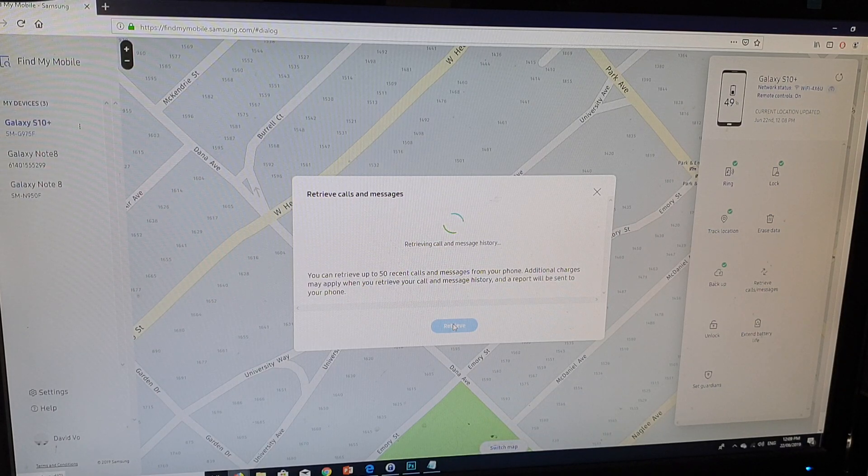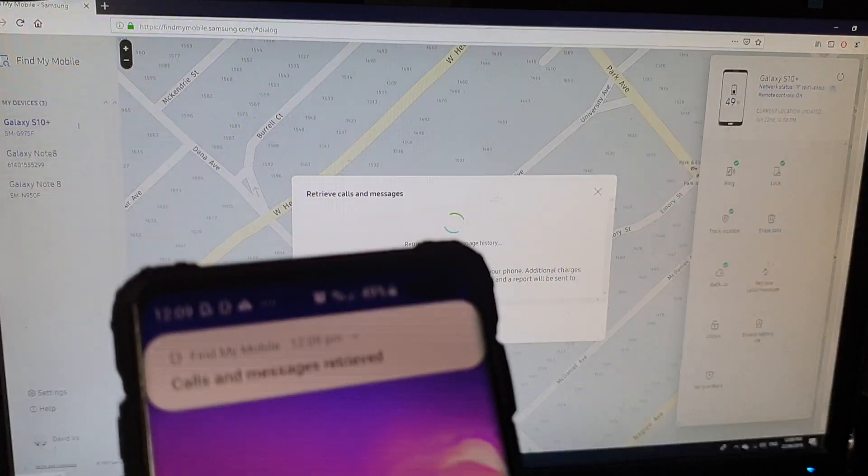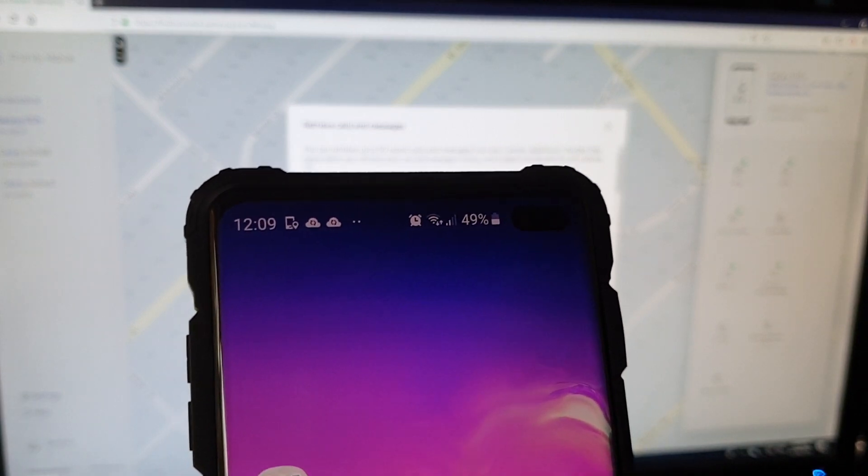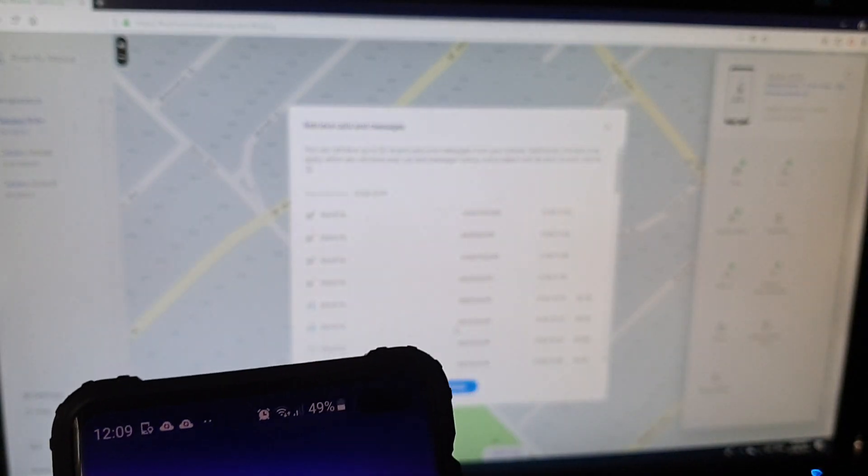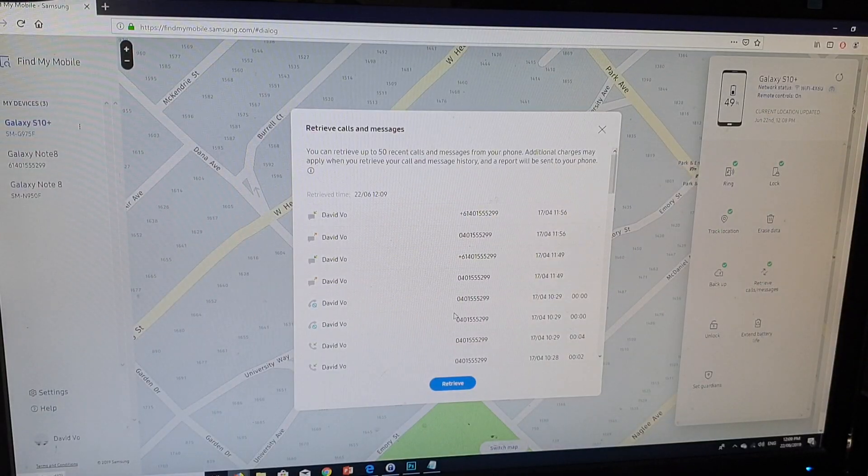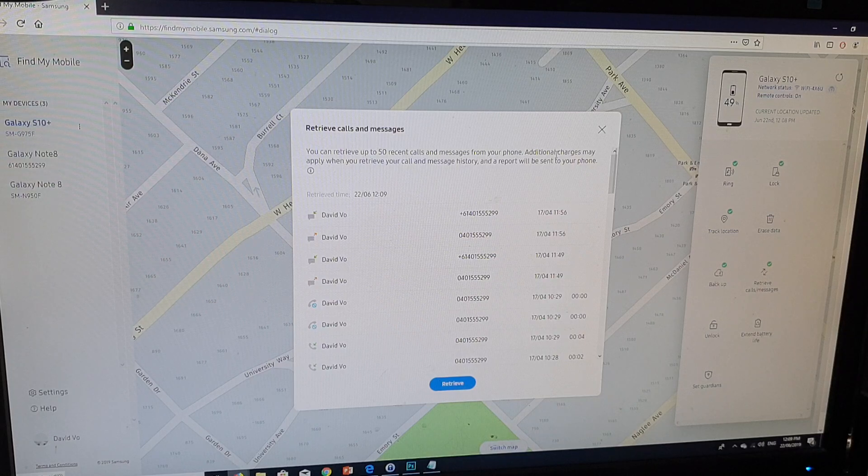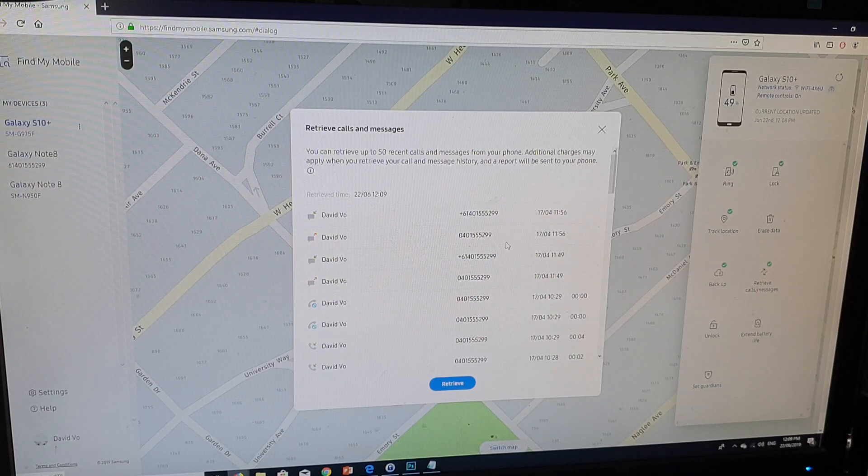On my phone here, it tells me that I've been remotely retrieving my calls and messages. As you can see right here, it's retrieving all the calls and messages.